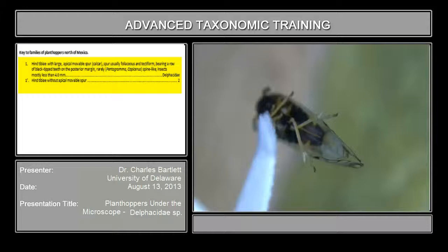They're not unique to Delphacene, but they're both features of the Delphacene. And Delphacene are the group of delphacids that you're going to see by far the most.